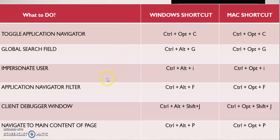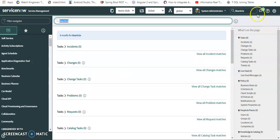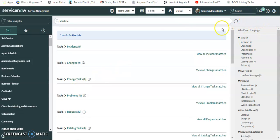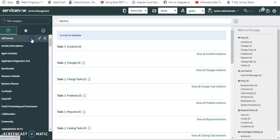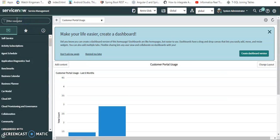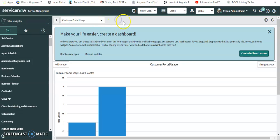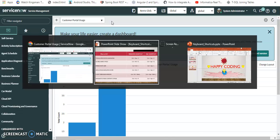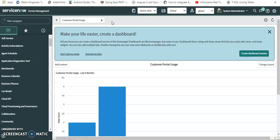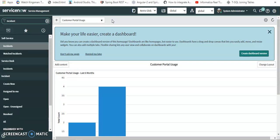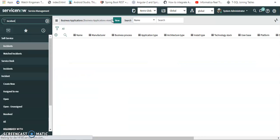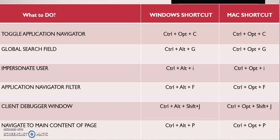Coming to the third shortcut — Impersonate — I already showed that. Now the fourth: Application Navigation Filter. In the left navigation panel, the application navigator filter is shown. Instead of clicking it, we use Ctrl+Alt+F. I press Ctrl+Alt+F — it's highlighted, and I can open Incidents or other modules. That's it.